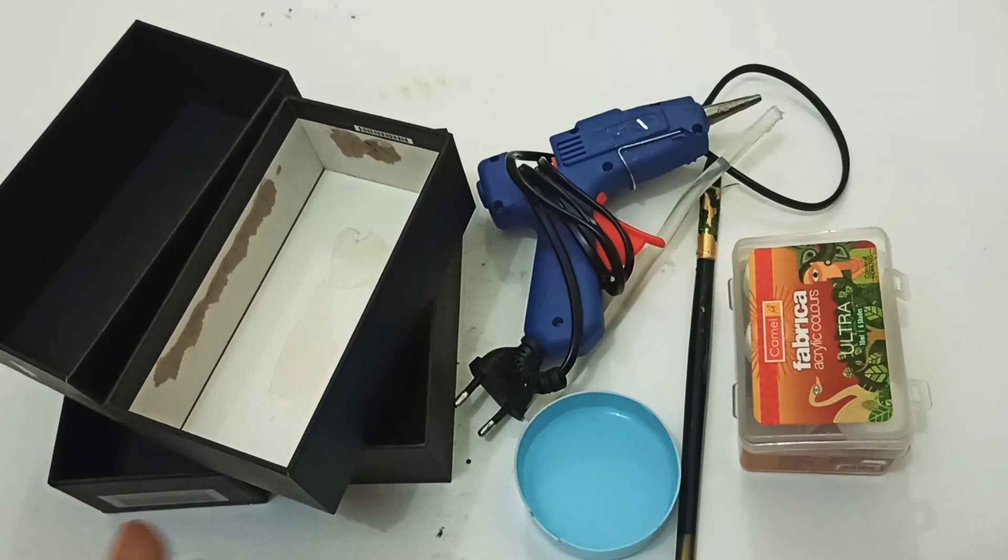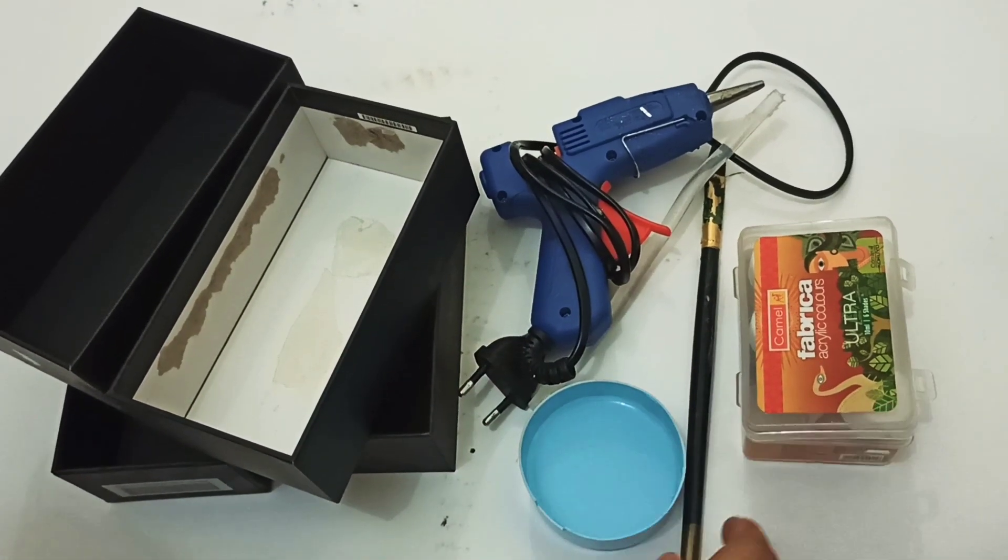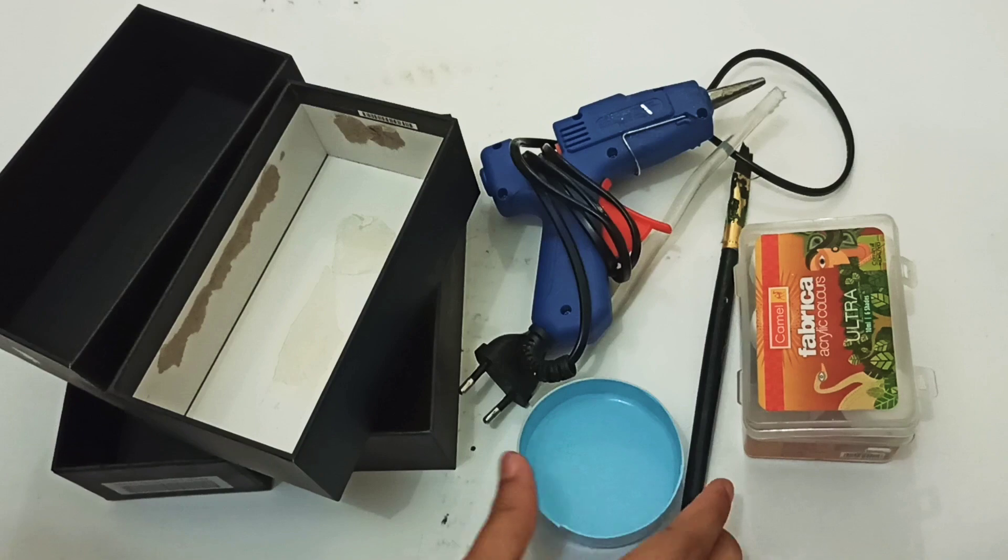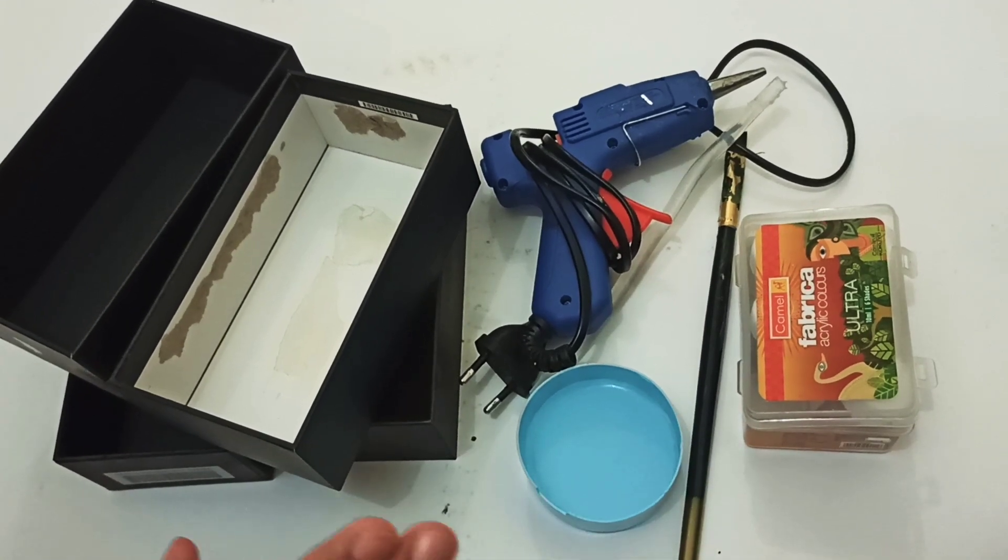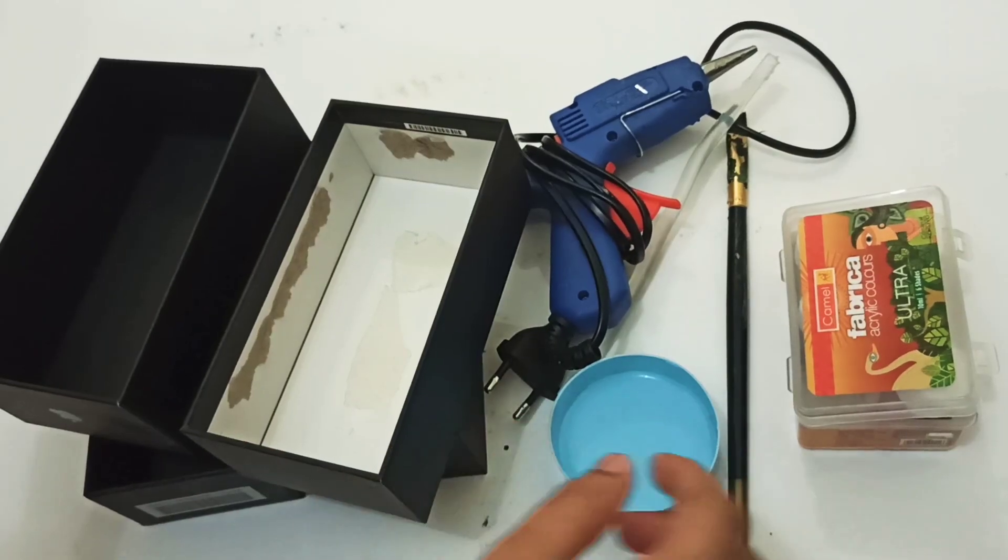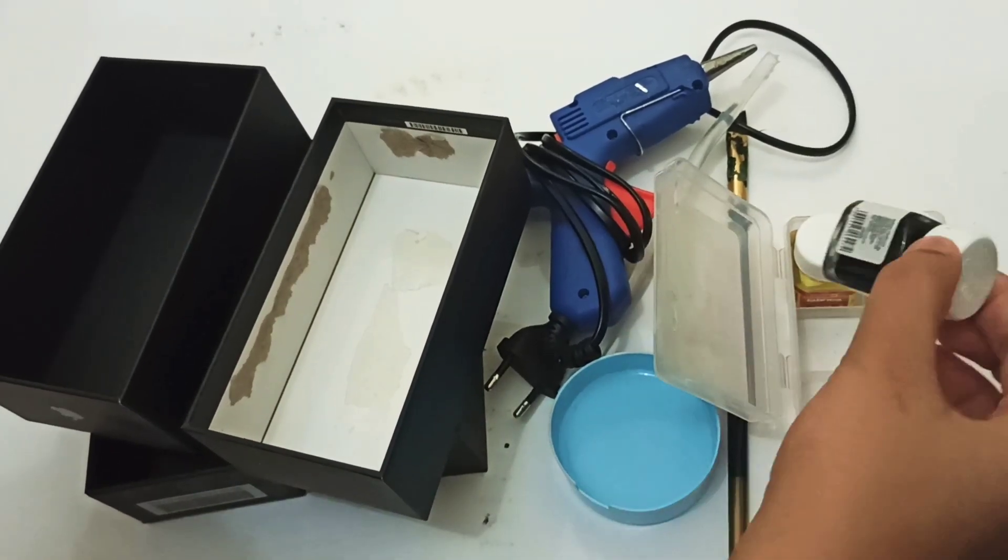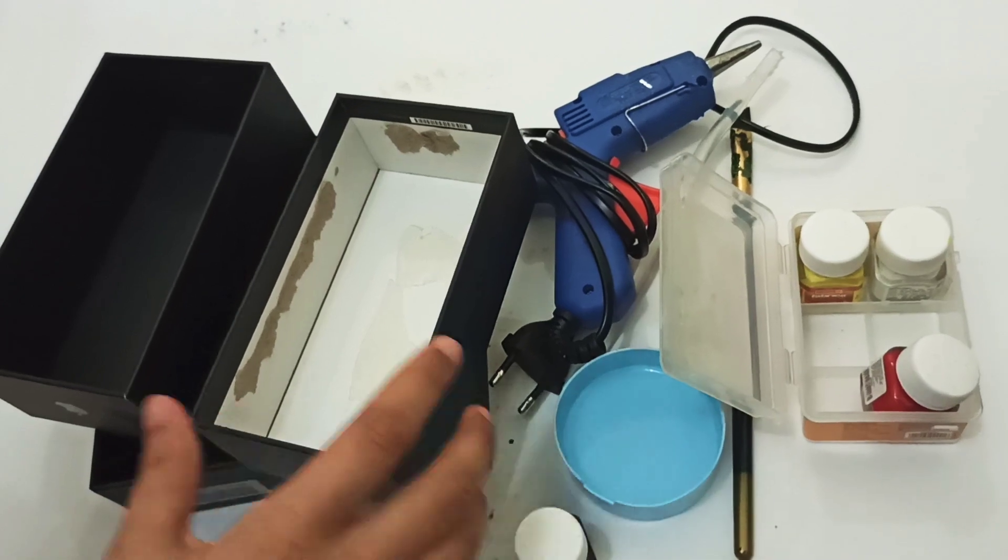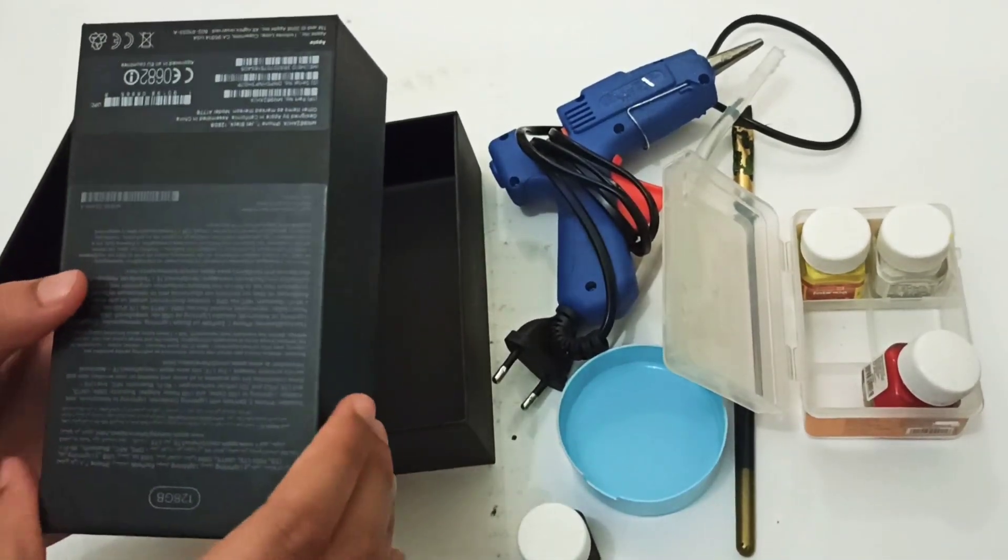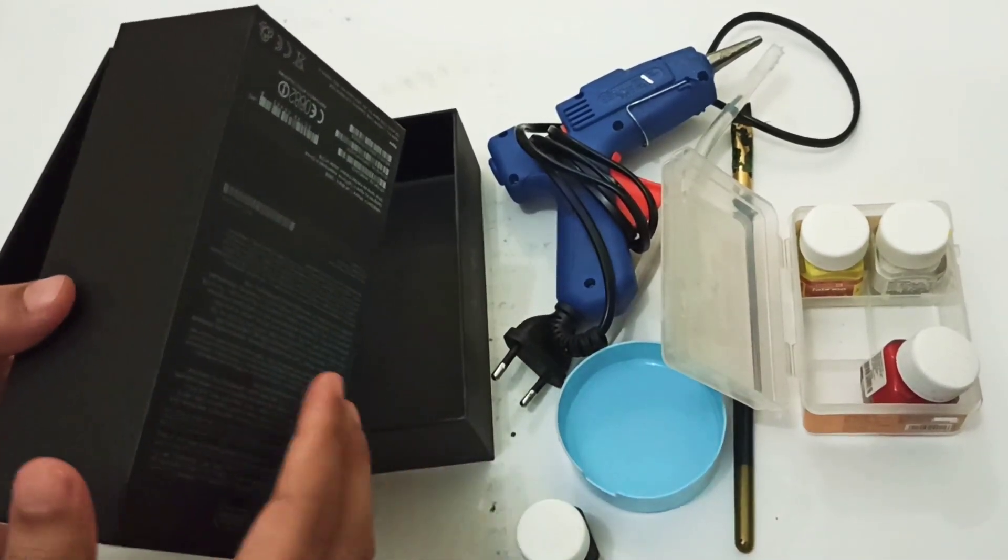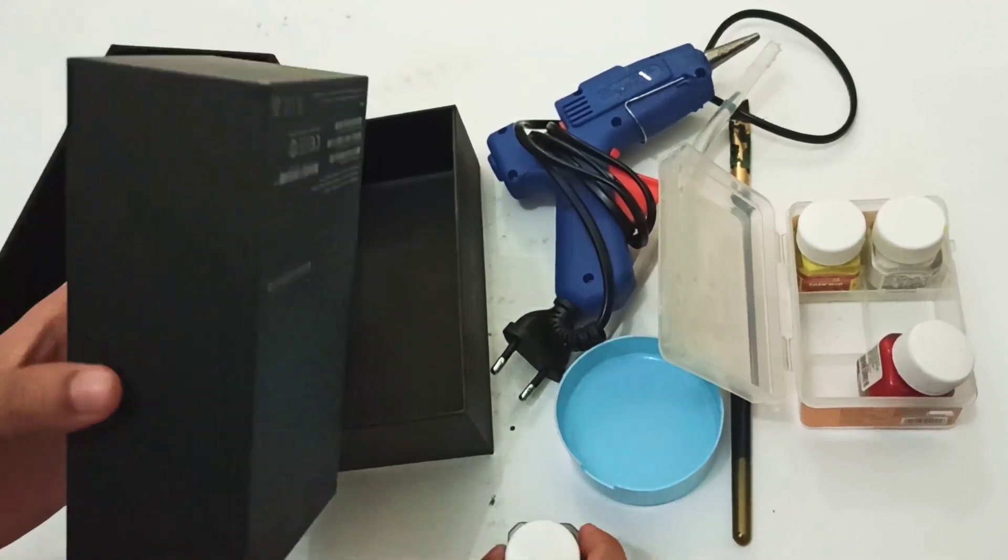This is the glue gun, acrylic paint, paint brush. This is the color of black. You can use red, white, yellow, green. I am using black.